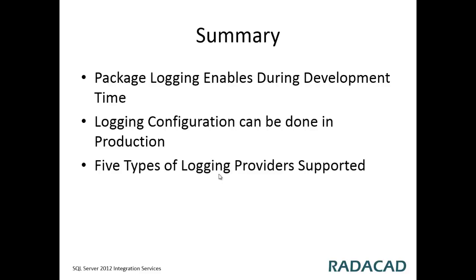You can use one of them or multiple logging providers. And remember that this is legacy SSIS package logging. This is good for SSIS 2005 to 2008 R2. But for 2012 there is a much better SSIS catalog logging system.